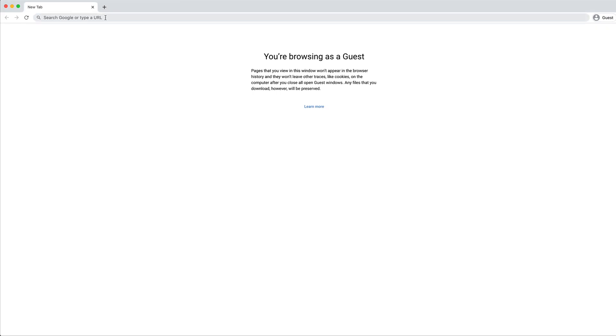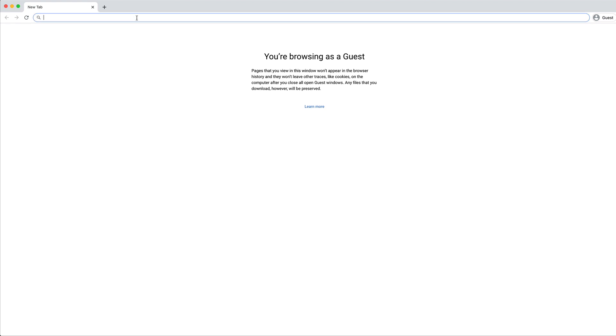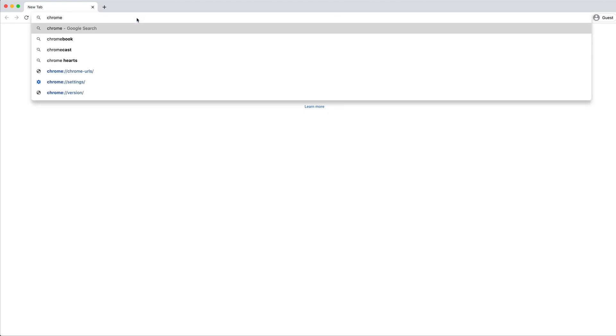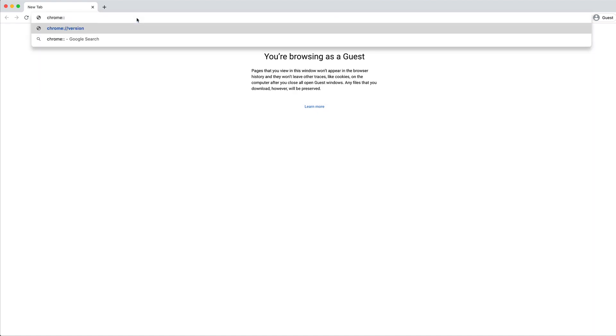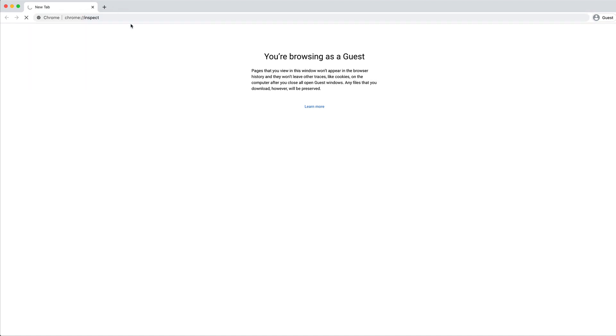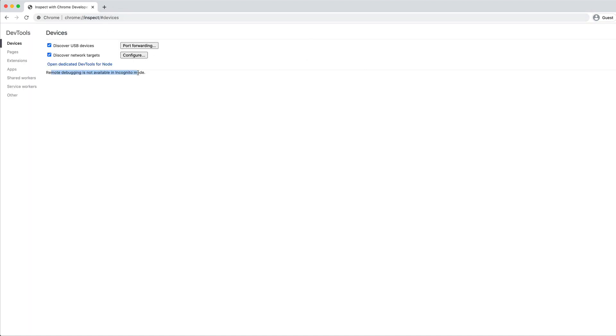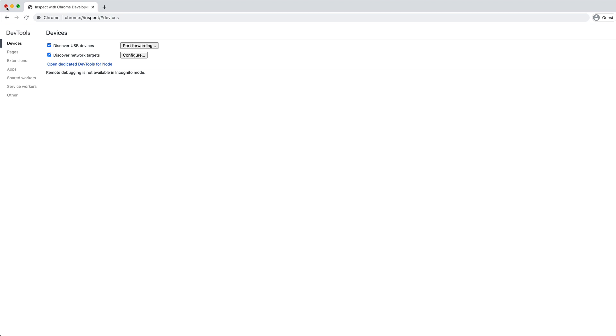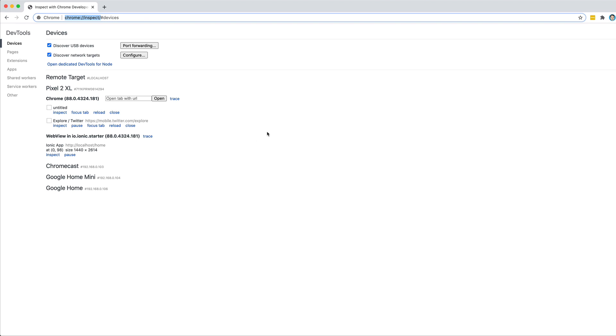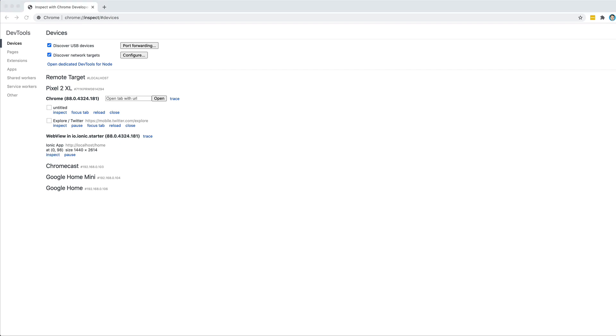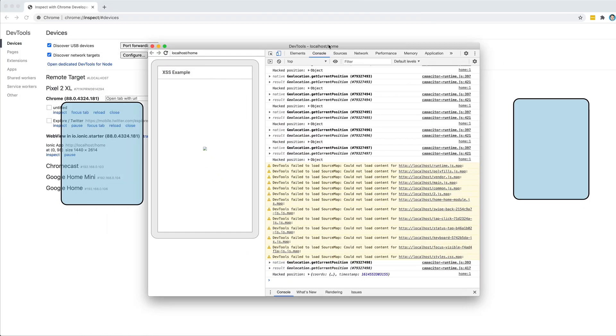I have my Android device plugged in to my computer with USB debugging enabled. I'm just going to go to inspect in Chrome. I just have Chrome inspect open here. If you're not sure how to do this, you can go to chrome://inspect in your Chrome browser. If you have a device connected via USB with USB debugging enabled, that is going to allow you to inspect that through the browser here, just like normal dev tools. You can see we have the Ionic app here, so I'm going to inspect that.